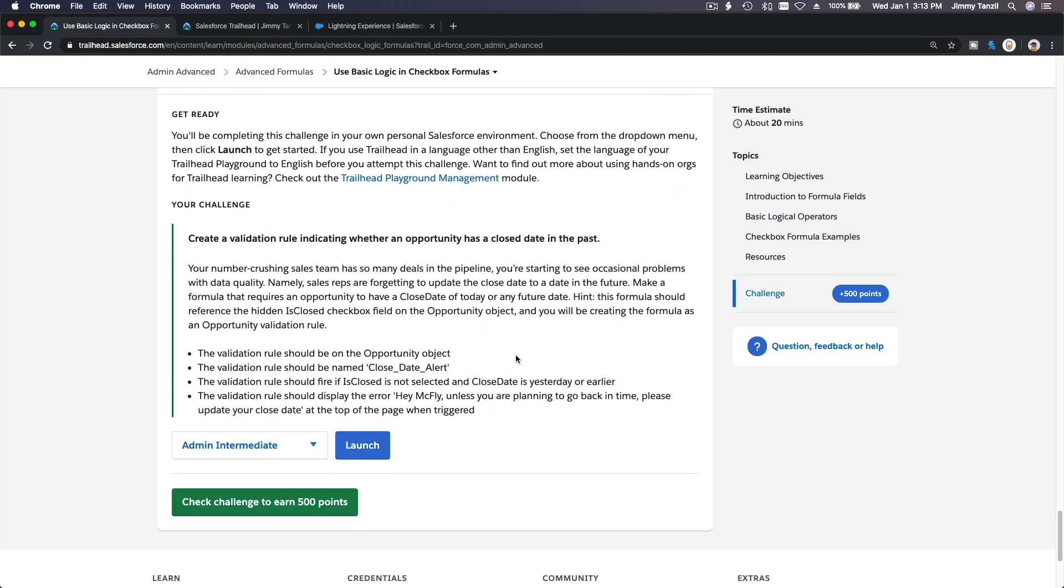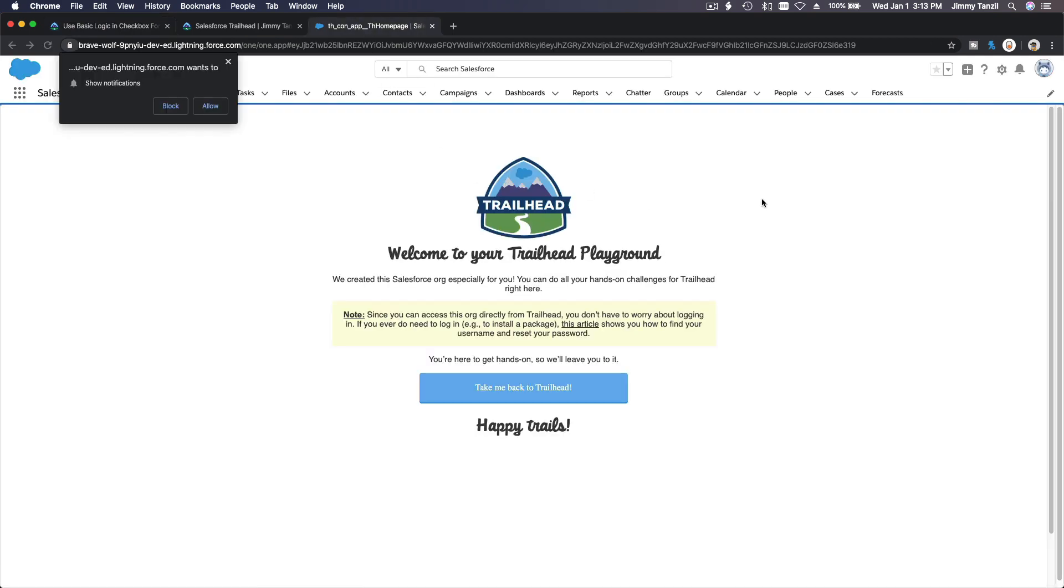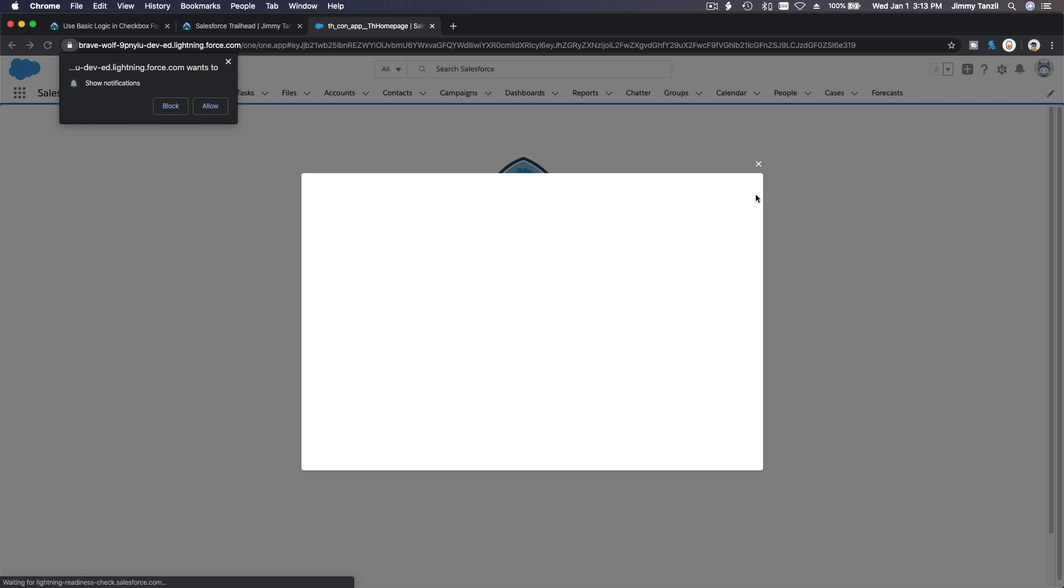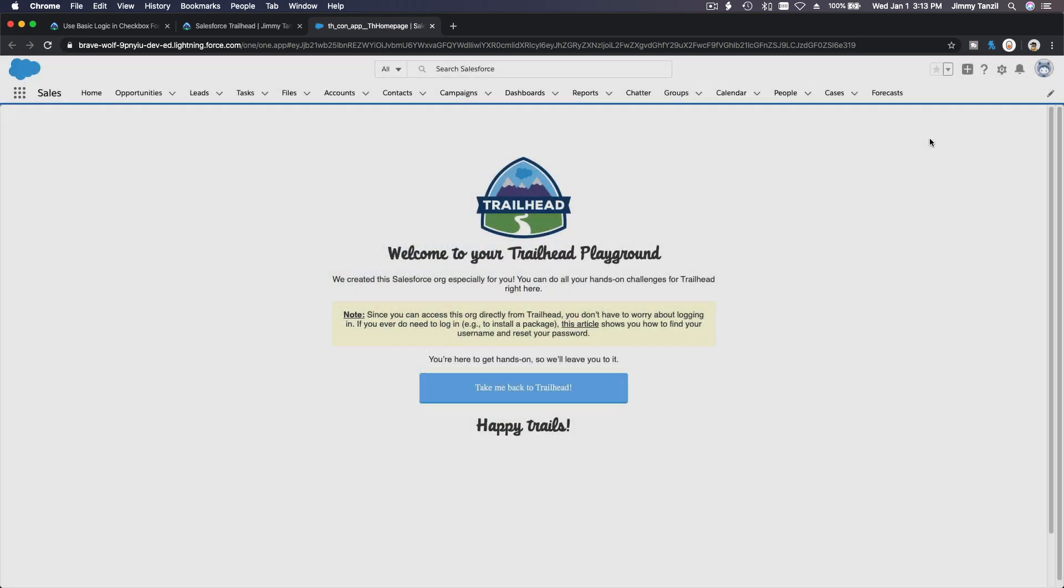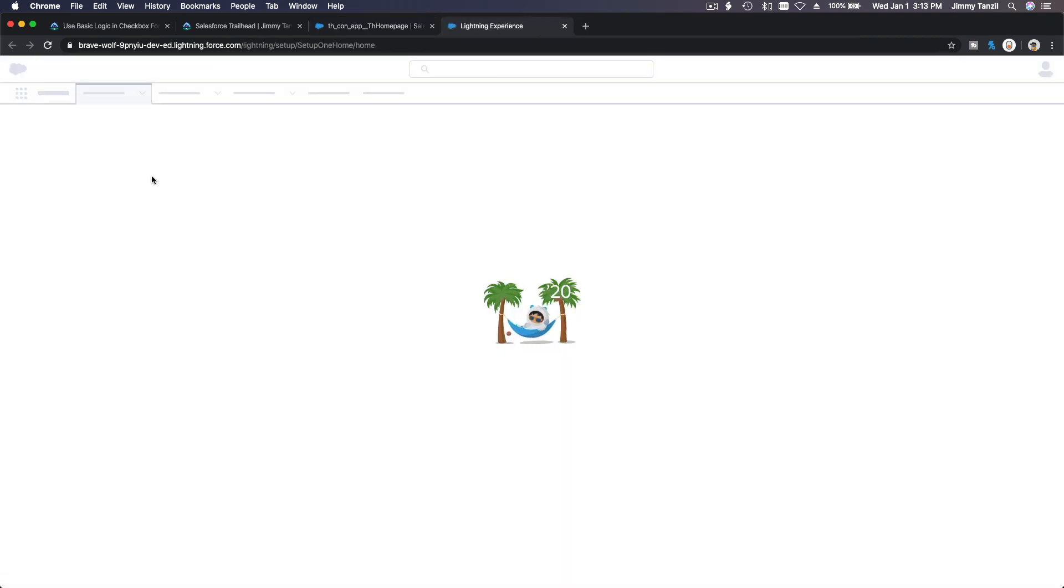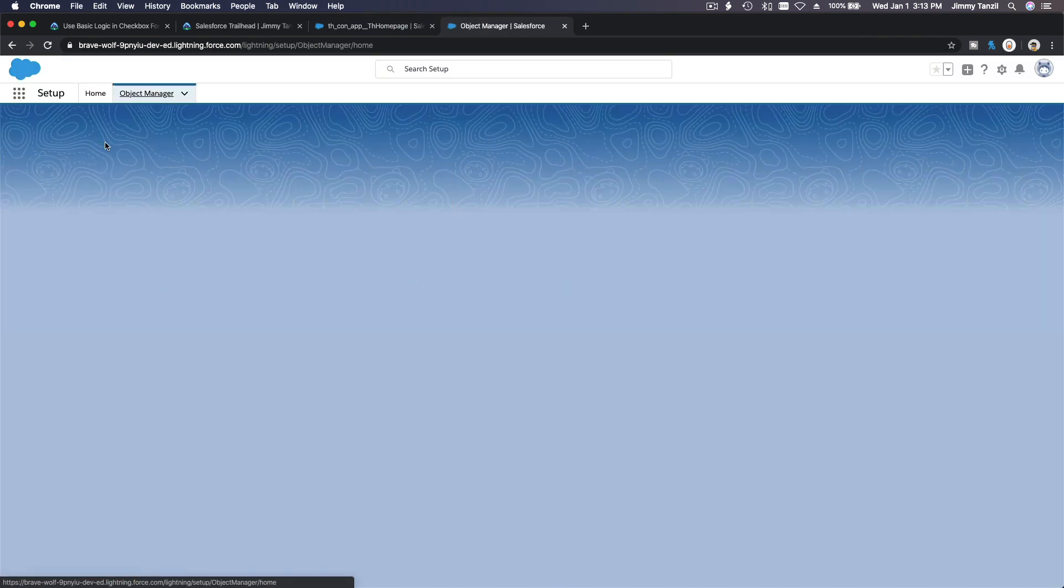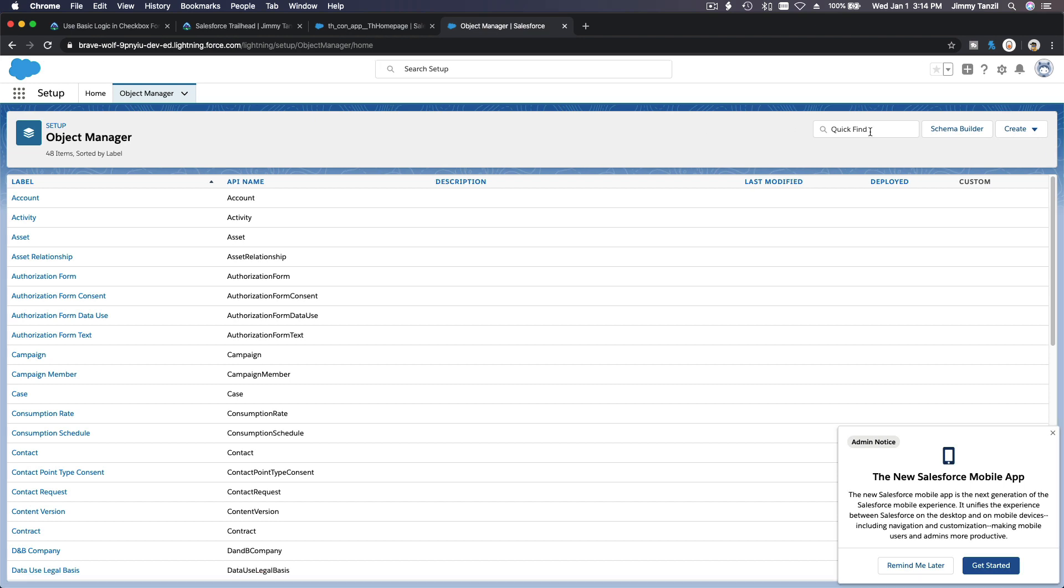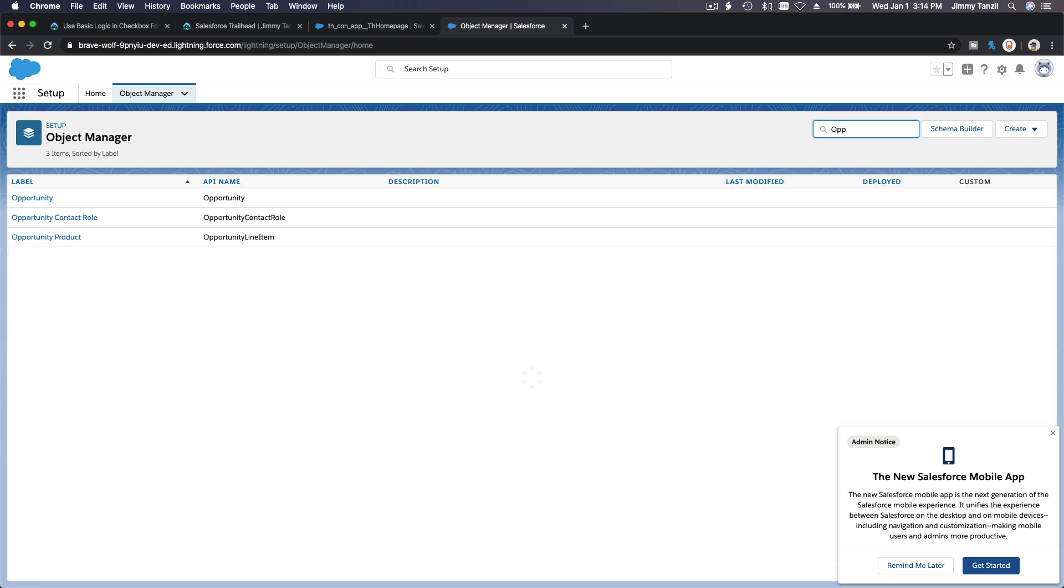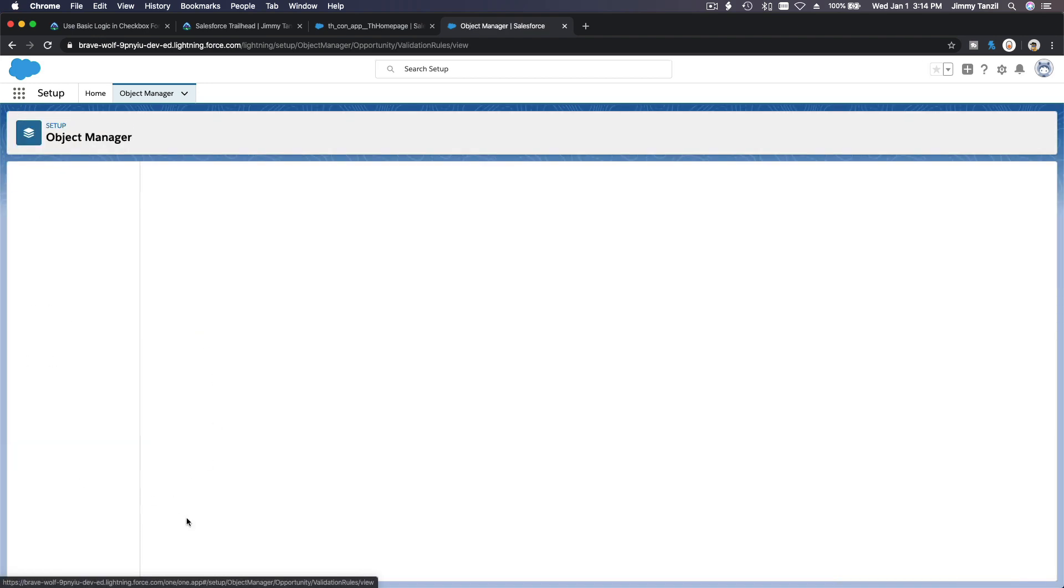Let's go back to our challenge. Create a validation rule indicating whether an opportunity has a close date in the past. It's a validation rule. You are an advanced admin now, so you would know where to navigate, right? Setup, then go to Object Manager, Opportunity object - you can search over here, and validation rules at the bottom here.